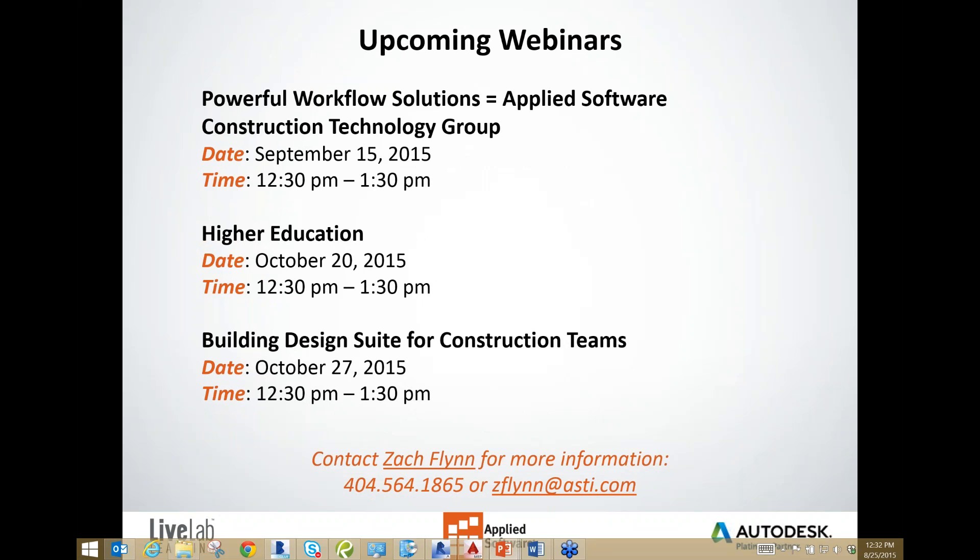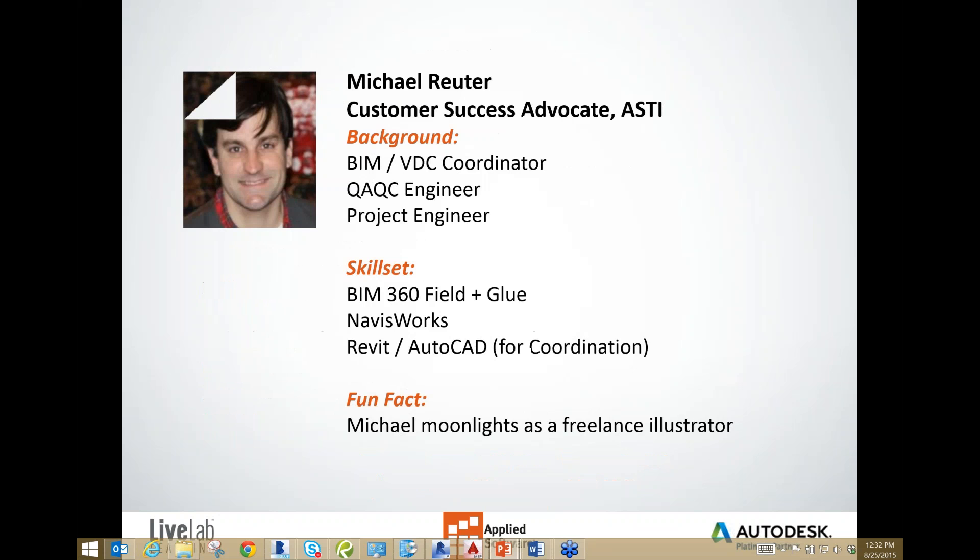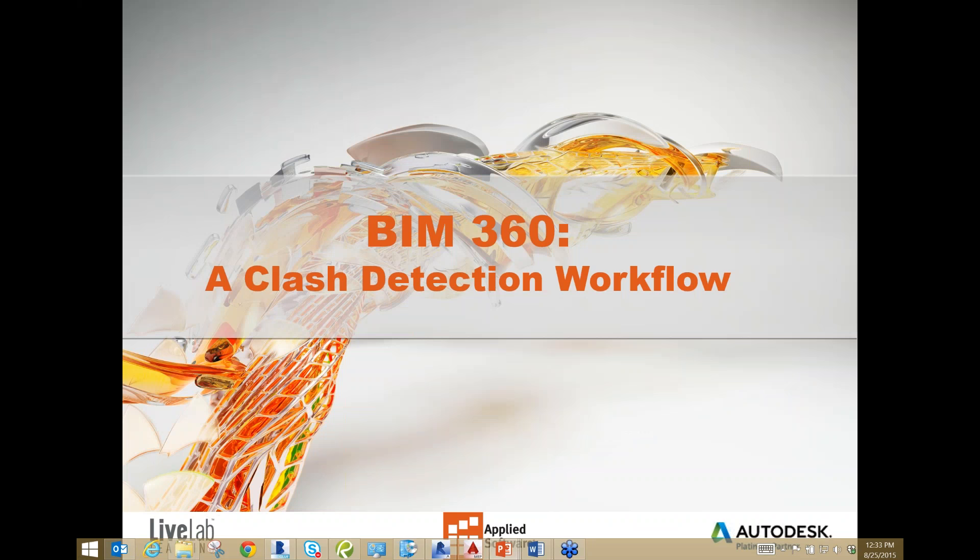Michael Reuter is our presenter for today. He is the customer success advocate for Applied Software. His background is as a BIM/BDC coordinator for Walsh Construction. He also worked as a QA, QC, and project engineer. He is proficient in BIM 360, Navisworks, and setting up files for coordination in Revit and AutoCAD. A fun fact about Michael is that he moonlights as a freelance illustrator and graphic designer. Please join me in welcoming today's speaker, Michael Reuter.